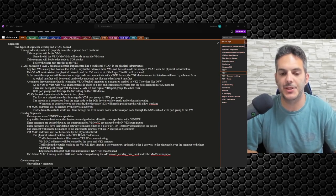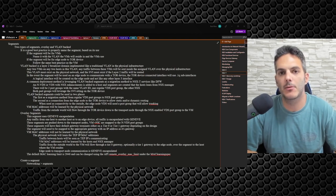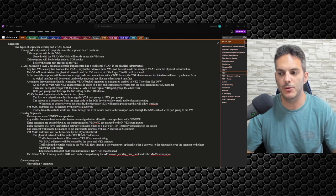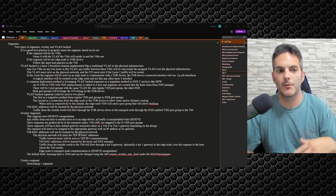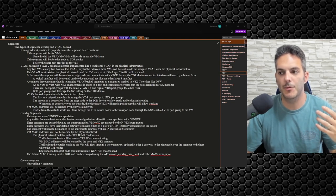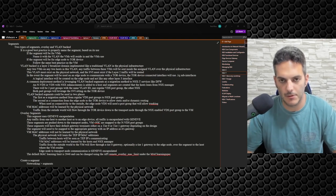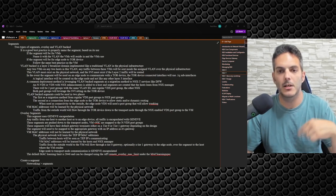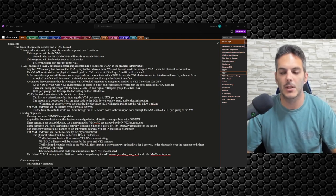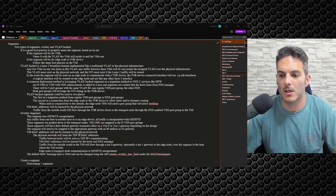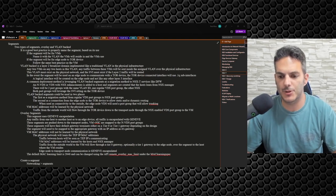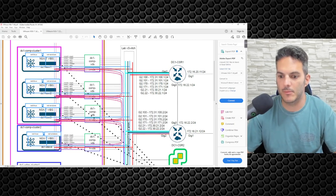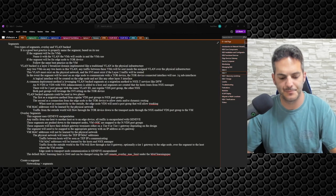Welcome back to the NSX-T series. In this video I'm going to go over a high-level overview of the segments capability. This is something we'll use throughout NSX-T for a variety of reasons, so I want to take a few minutes and go over the details of how it all works. I have a diagram ready to reinforce the theoretical concepts, so let's get into it.